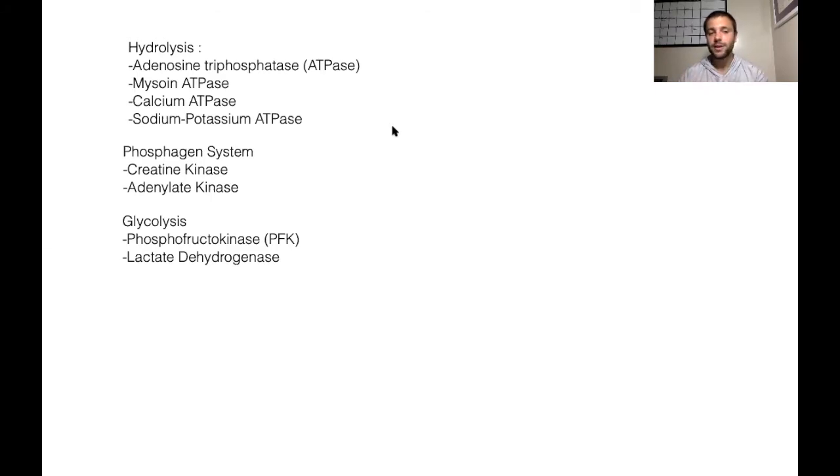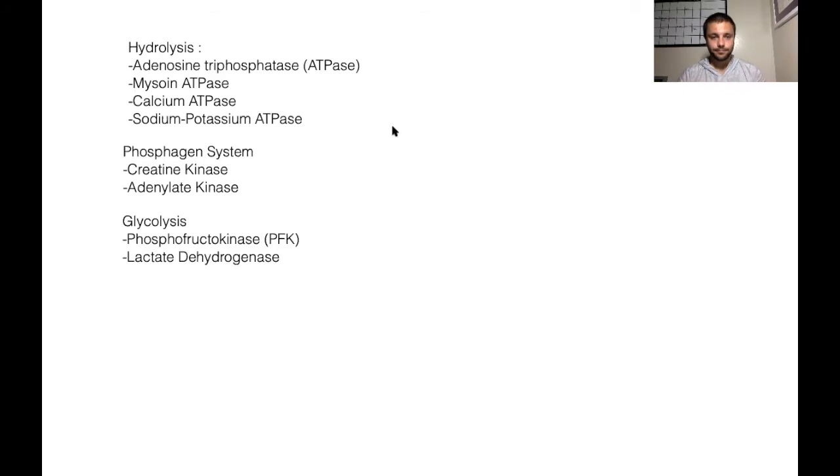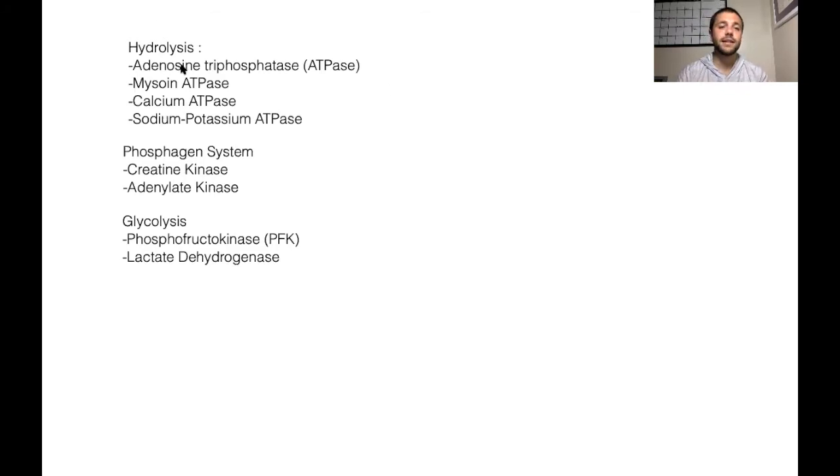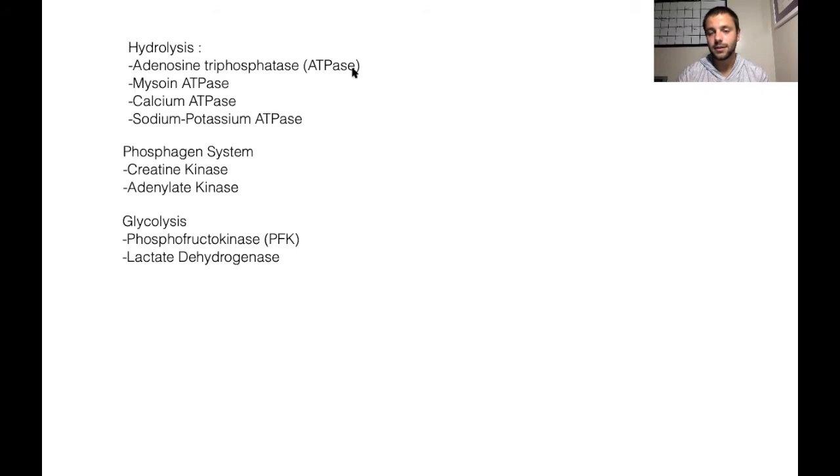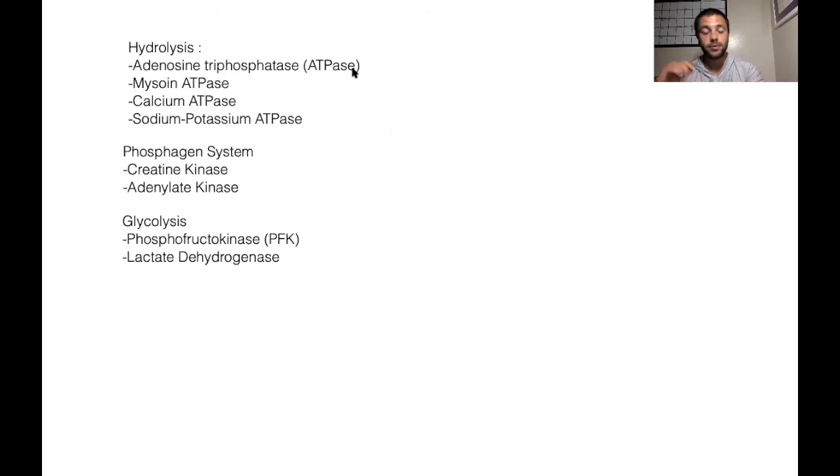Into ADP and then if we can into AMP. So the first one I want to mention here is adenosine triphosphate or ATPase. This is the primary enzyme to help kickstart this reaction of hydrolysis.